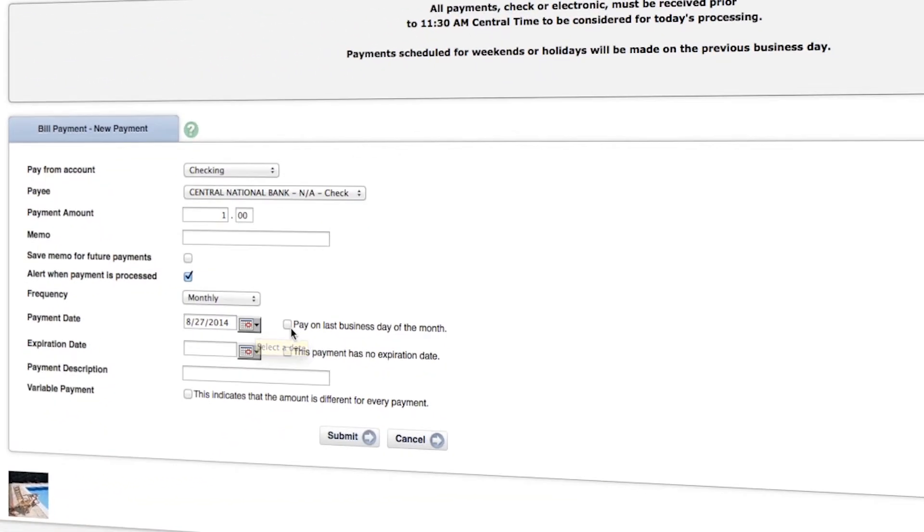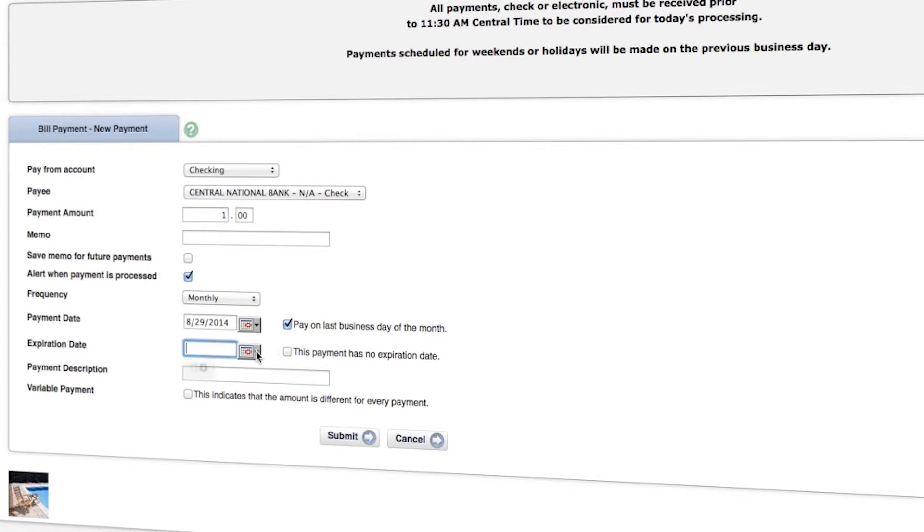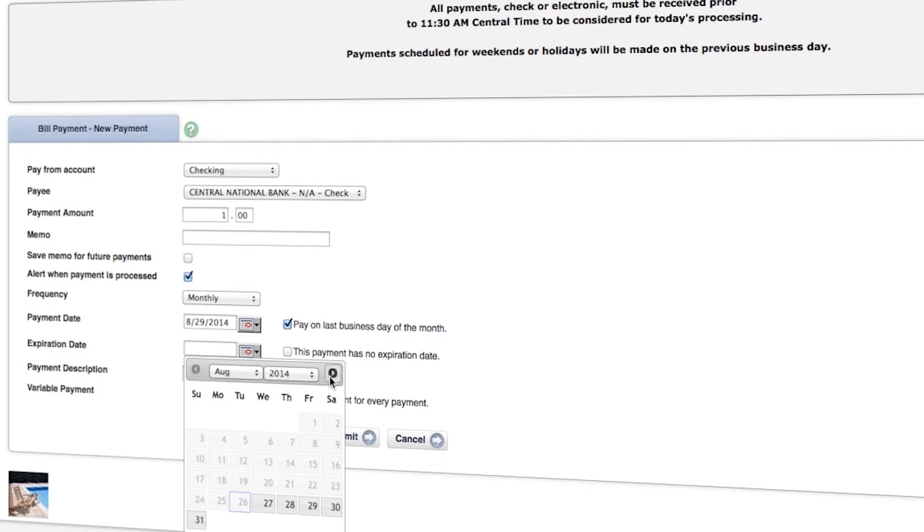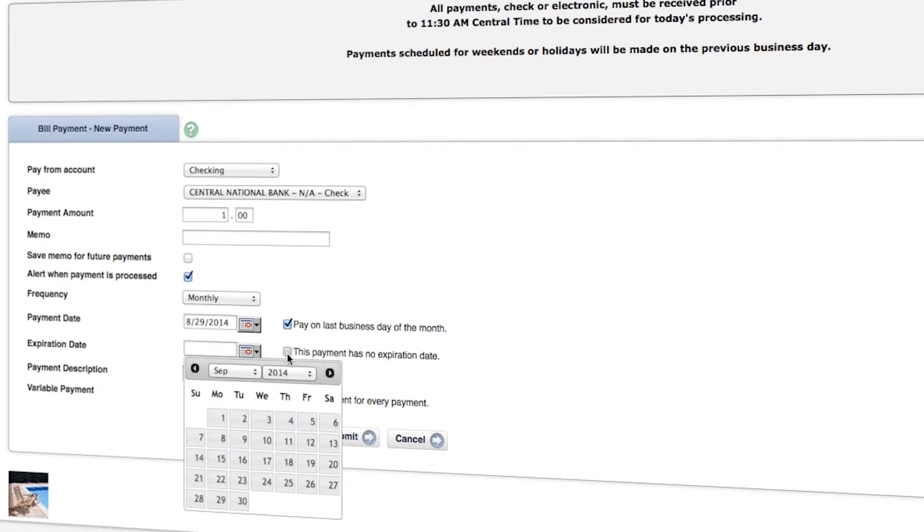And you can also schedule which day of the month you want it to happen. Or if you always want it to happen on the last business day of the month, you can select this option over here. And then again, you can select an expiration date for the payment. Or you can set it to no expiration date. Payment description. If you need a reminder of why you're paying, you can enter that here. And then select submit.